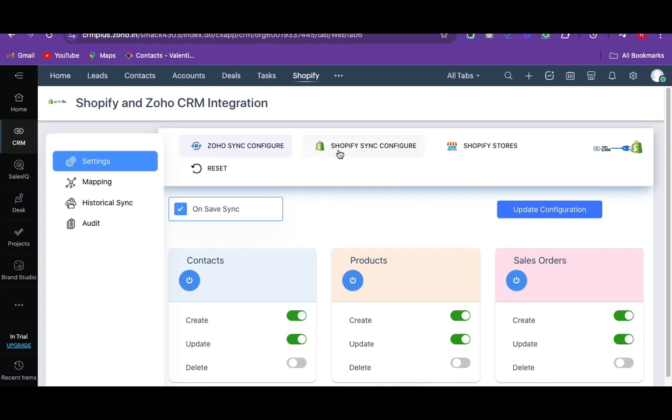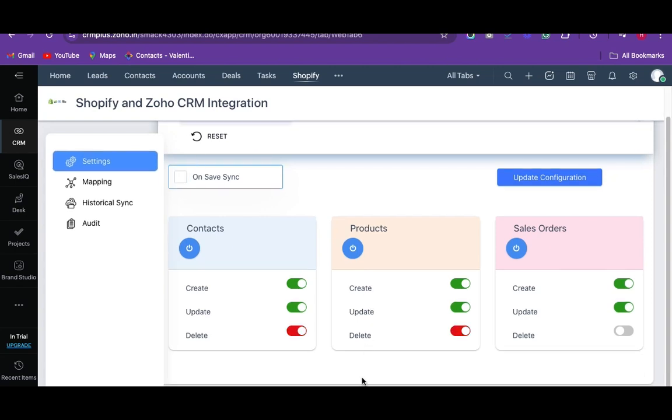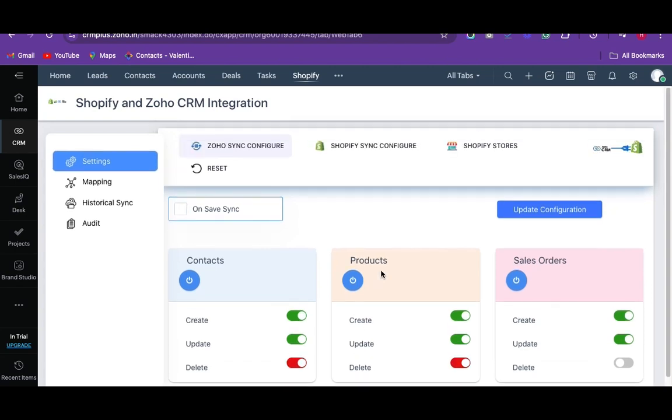First, we go for the Zoho Sync configuration. It shows all the supported modules of Zoho CRM such as contacts, products, and sales orders. You can easily enable or disable the record sync of any module by simply clicking on the power button.